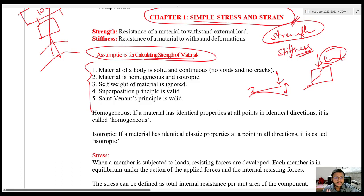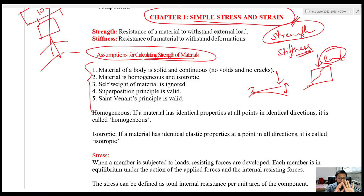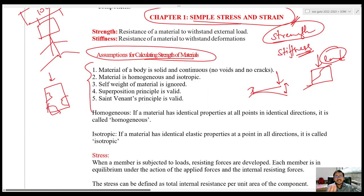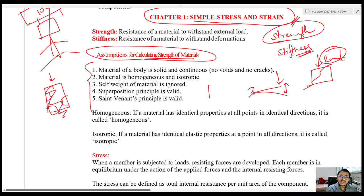What are these assumptions? The first assumption is: the material of the body is solid and continuous. That means there should not be any cracks whenever we are finding the strength of a particular body. Obviously, if there are cracks — for example, you are testing a cracked concrete block — will it give the strength it is supposed to give? No. So in this subject, whenever I am talking about a body, it is solid, continuous, and free from any cracks.